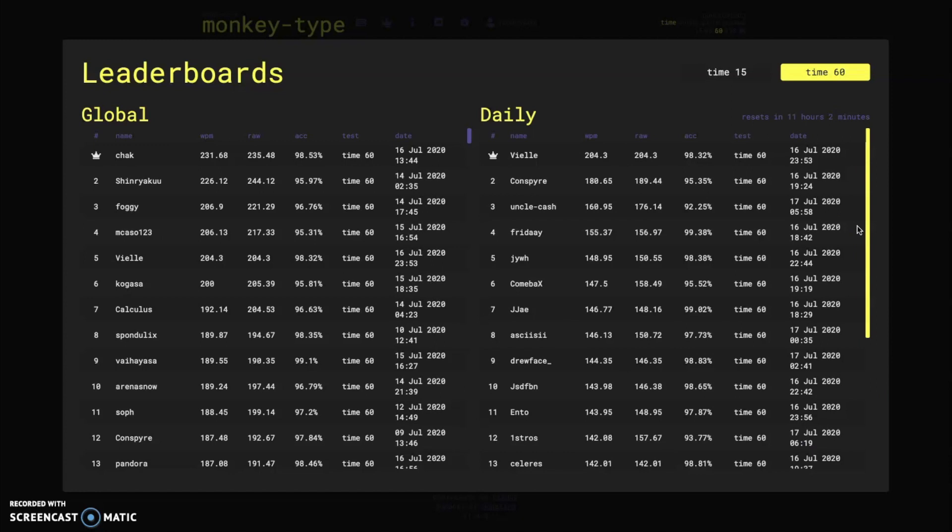The developer miodec, it was really smart for him to put them in. I was advocating for these for a long time and I think that it's going to attract a lot more competitive typists to the website. Some things that I think could possibly increase the amount of reach that monkey type has.